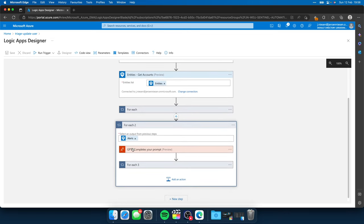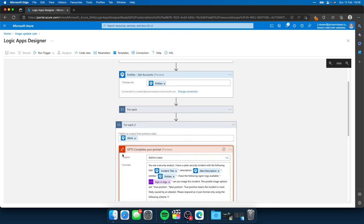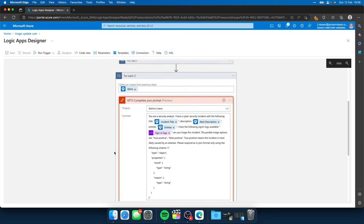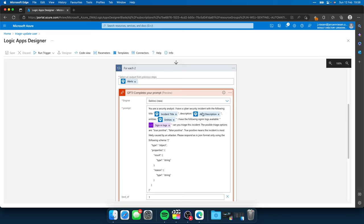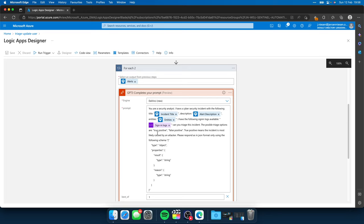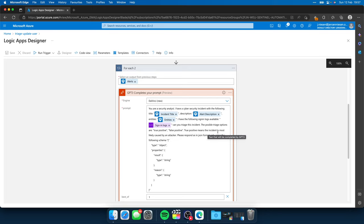And this is the question that I ask to ChatGPT. You are a security analyst. I have a cybersecurity incident with the following title. And then I hand over the title to ChatGPT. Description, I also hand over the description to ChatGPT. Entities, I throw the whole list of entities to ChatGPT. And I have the following sign-in logs available. And this is where I use the variable that I have set earlier on in this logic app. Can you triage this incident? The possible triage options are true positive or false positive. True positive means the incident is most likely caused by an attacker.